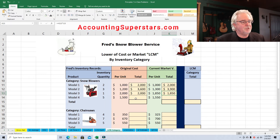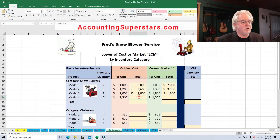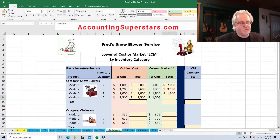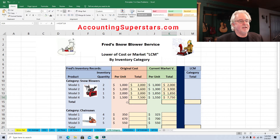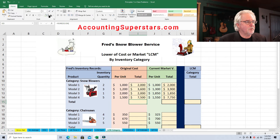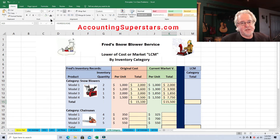Model 4: Fred has five of the Model 4s and paid $1,500 each. If Fred had to replace them it costs a little more — $1,550 each — so five times $1,550 is $7,750. Now we add up these columns to get subtotals: the subtotal for the original cost is $15,100, and the subtotal for the replacement cost (market value) is the same column totaled.